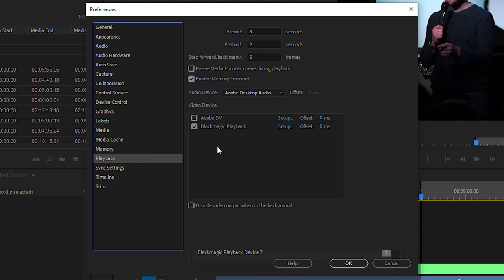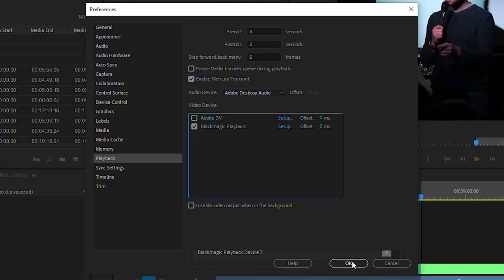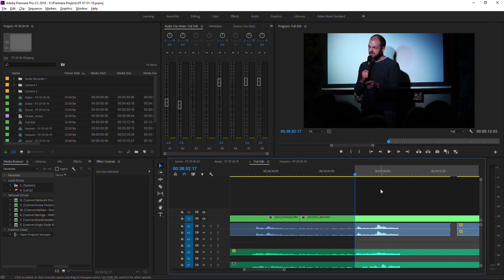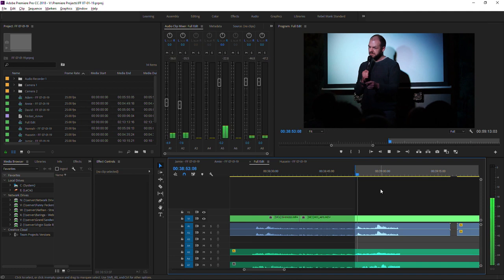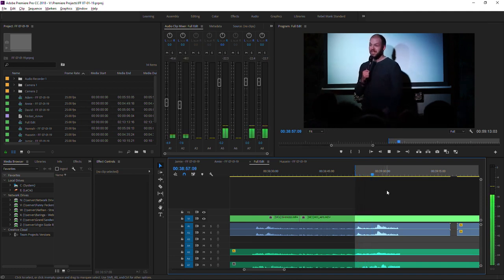Because I've got a Blackmagic card, this might say Blackmagic. Make sure you've got it on Adobe Desktop Audio. Okay that, and if by magic...